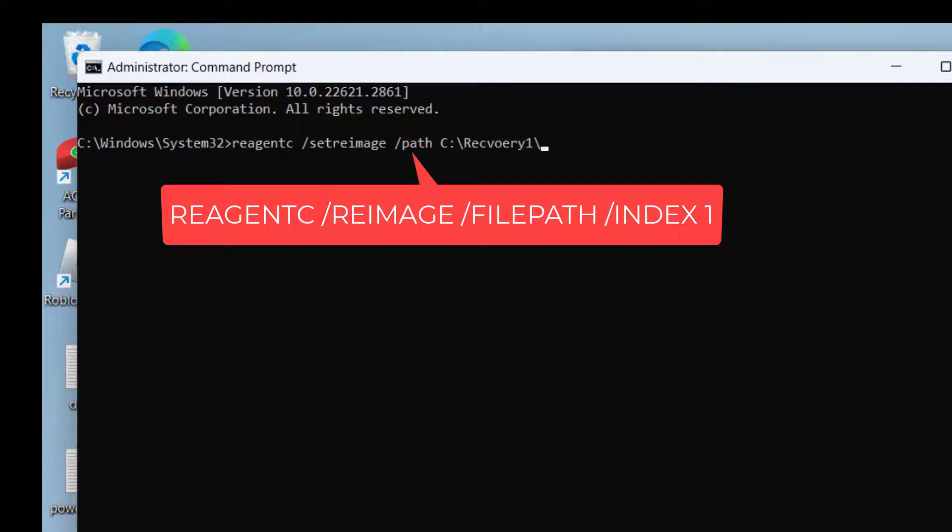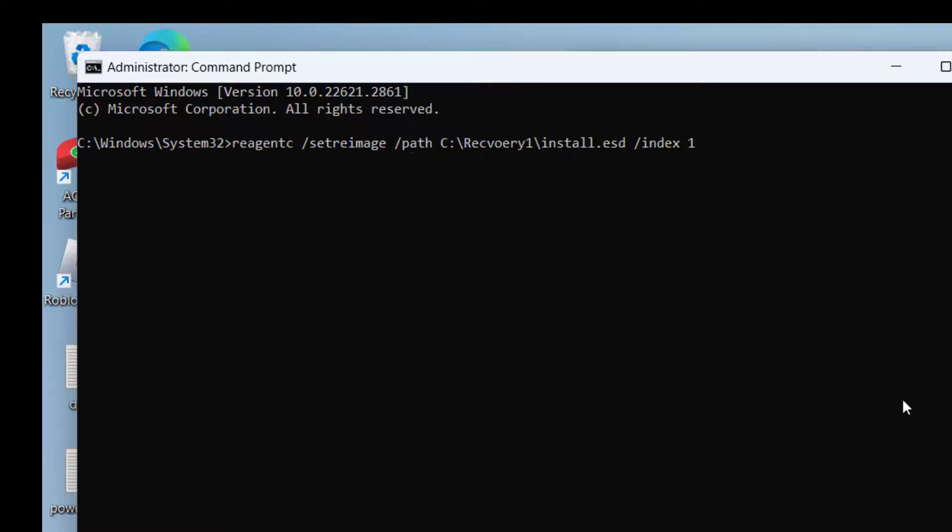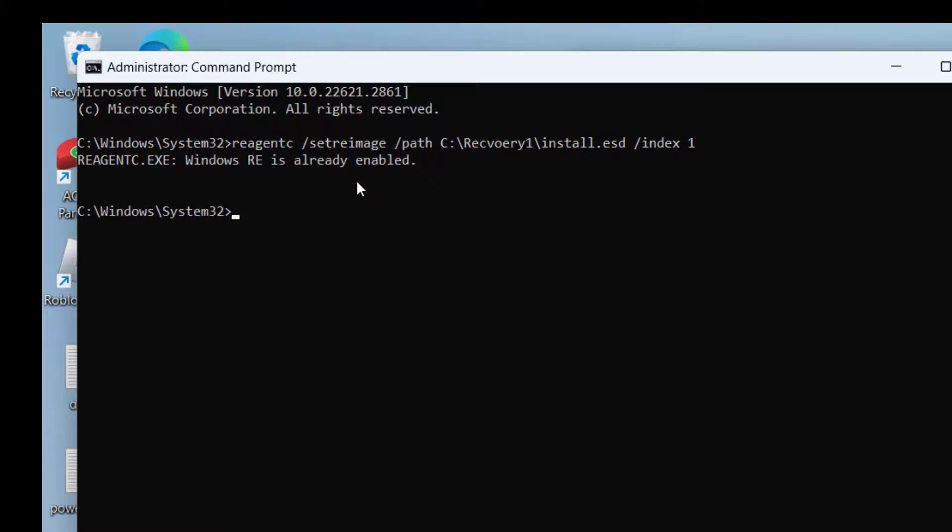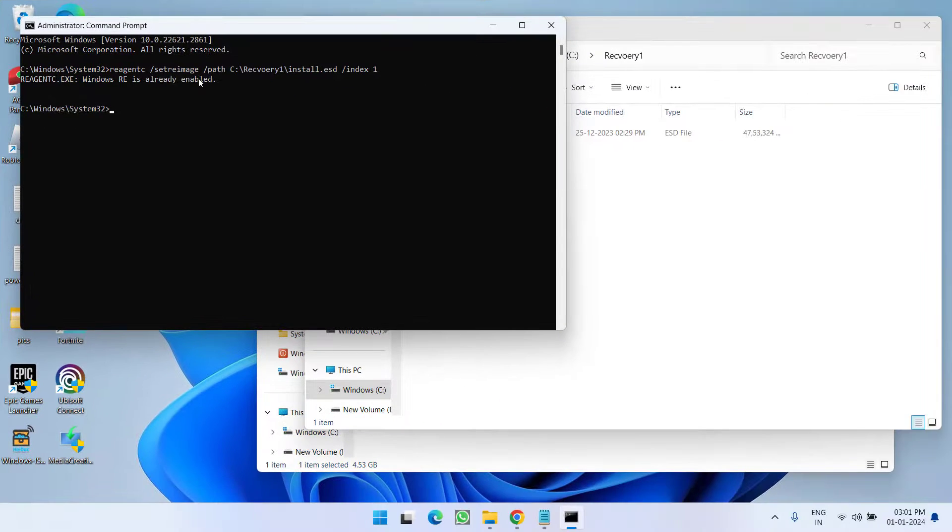Now forward slash and name of the file install.esd, then space /index space 1 and then hit enter. That is all you have to do. This is how your recovery environment is now enabled.